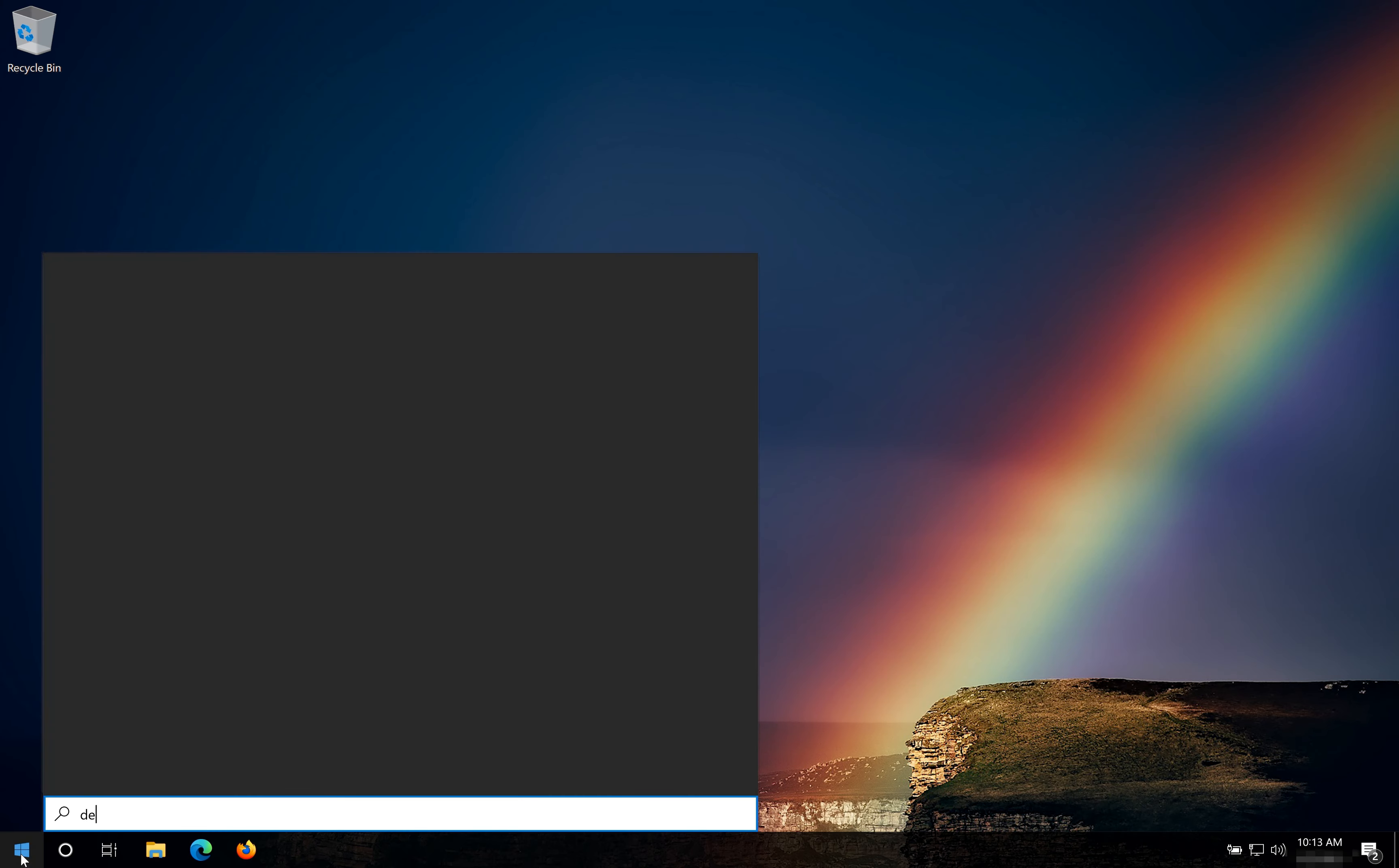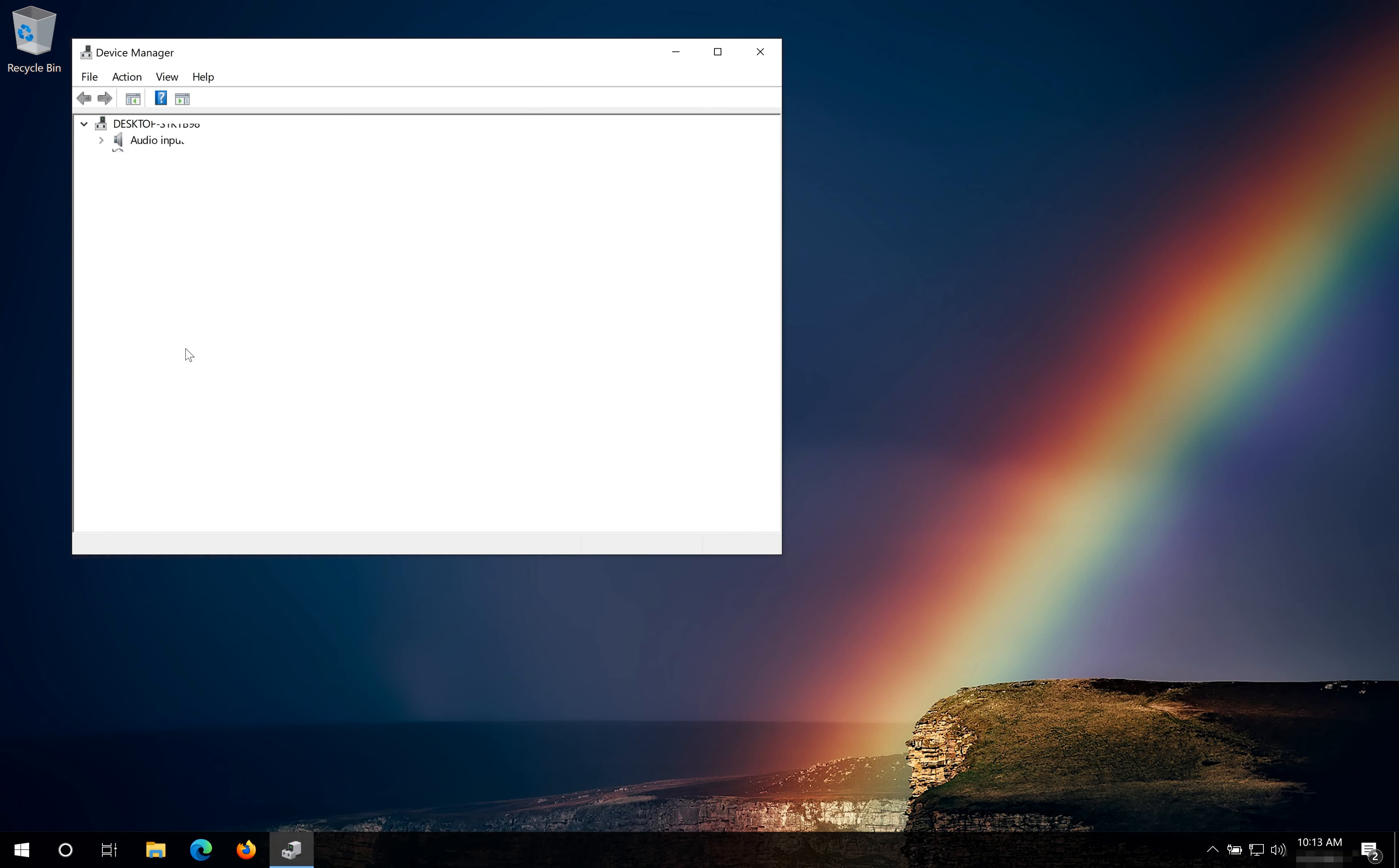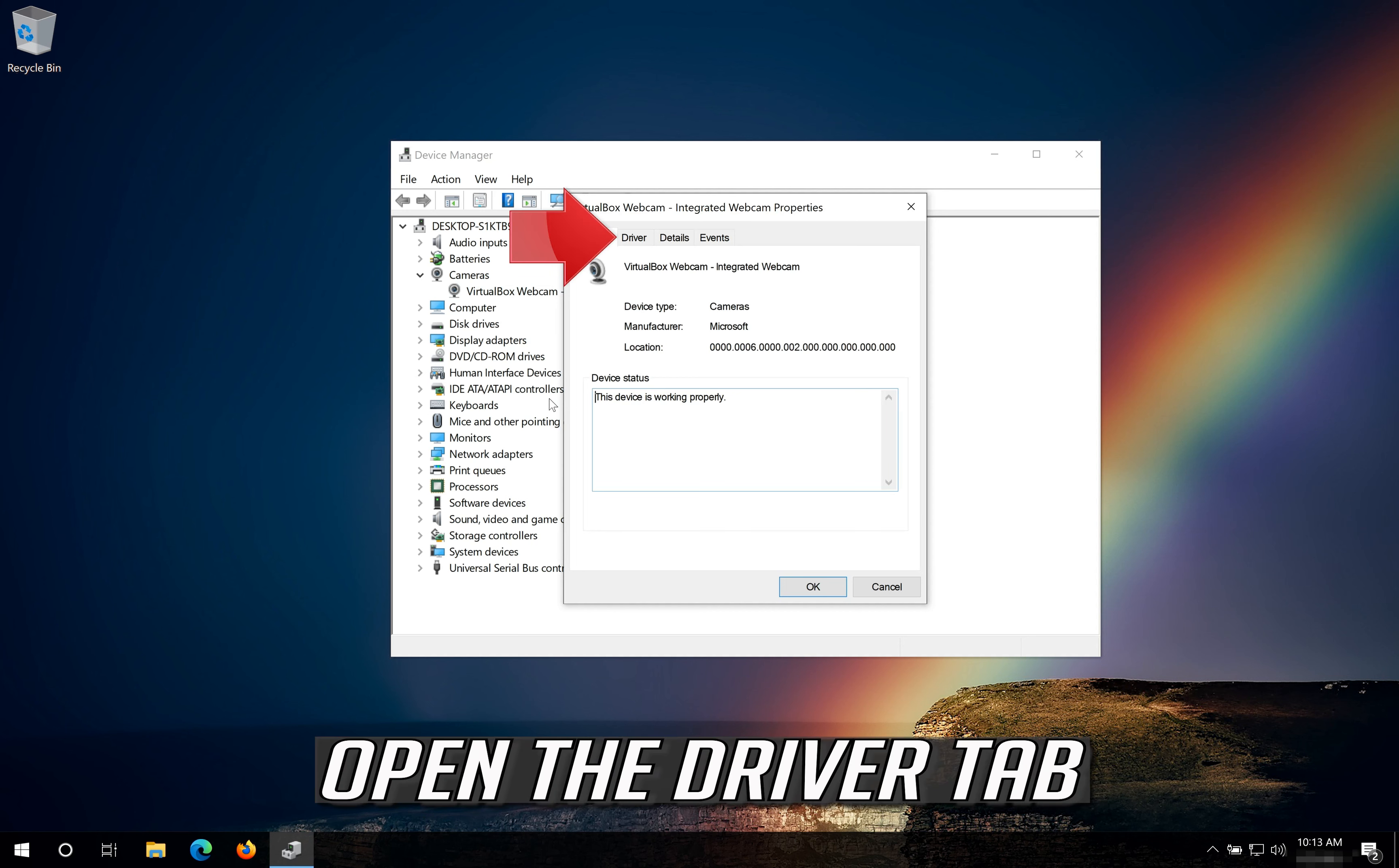If that didn't work, open Start and type Device Manager. Open your Device Manager. Expand Cameras. Right click your Camera and then click on Properties. Open the Driver tab.